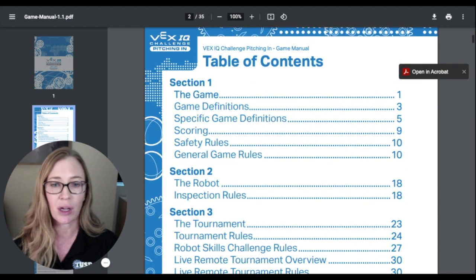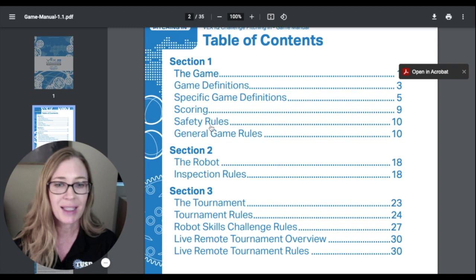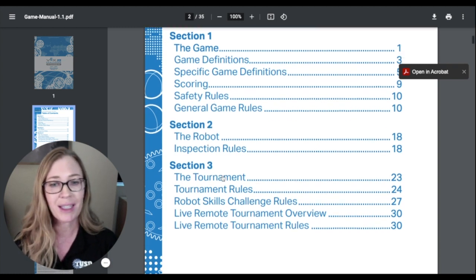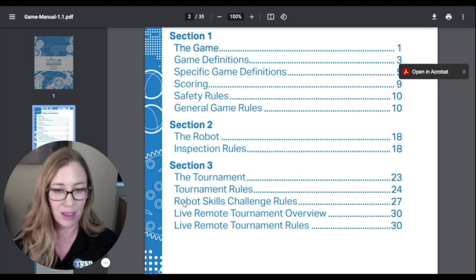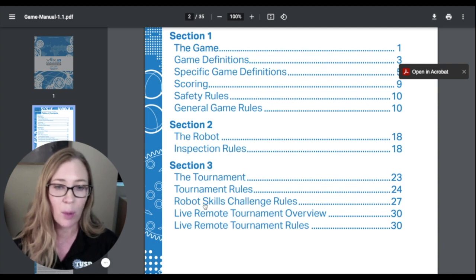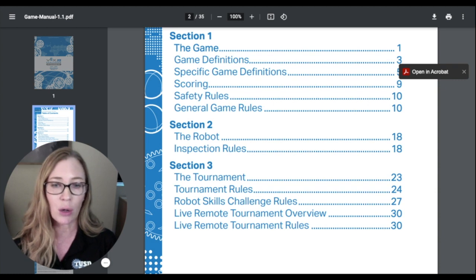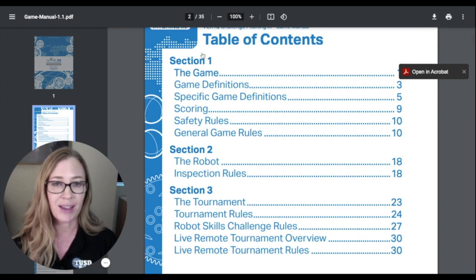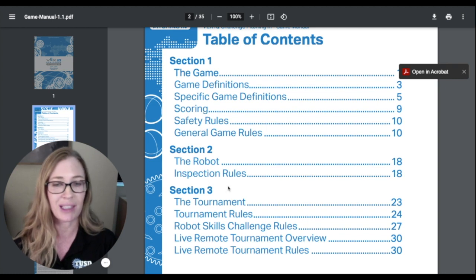I'm not going to go through all the rules because this game changes from year to year, but I want to show you the layout of the game manual. It starts with the table of contents. There are three sections: section one is all about the game, section two is all about the robot and the inspection rules for your robot, and section three is about tournaments and the robot skills event. Not everybody has to do a robot skills event — this is only if you have practiced driving and coding, and it's a separate event off to the side at a tournament.